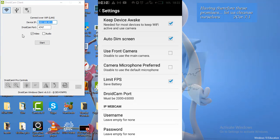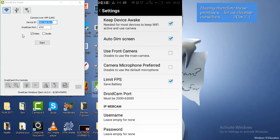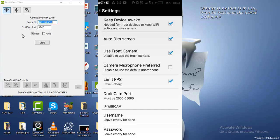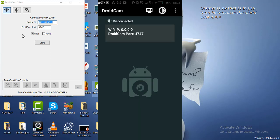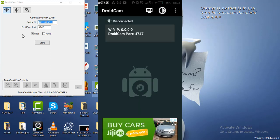If you want to use your camera microphone then select it. If you want to use the back camera you do it like this, or if you want to use your phone's front camera you can select accordingly. Go back — that's all you need to do in settings.